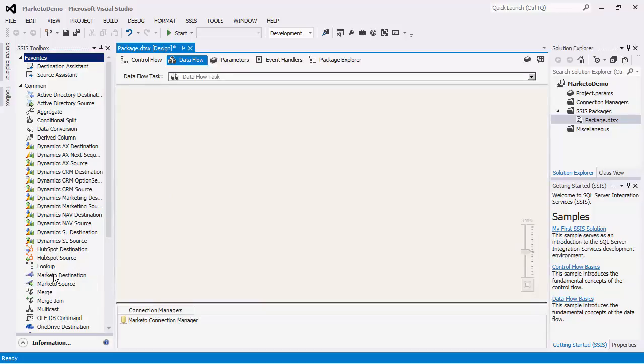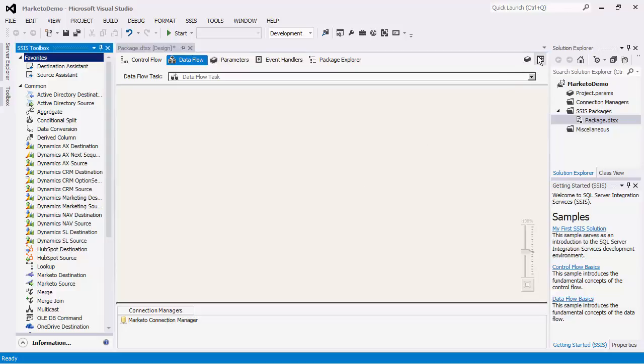If you are using SSIS 2012 or later, you should automatically see these Dataflow components in the toolbox of the Dataflow view. If you do not see any components, you can click the SSIS toolbox button here.